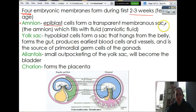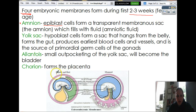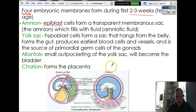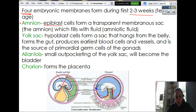The amnion fills with fluid and becomes the amniotic fluid. In the mammal diagram, the amnion is the blue one. The epiblast is going to turn into this structure that goes all the way around, even goes inside of the baby like that — and that's the amnion.